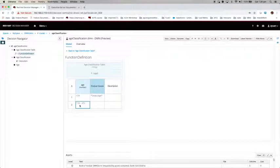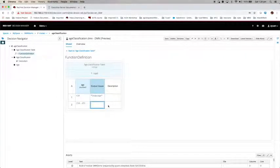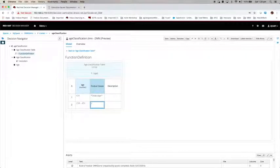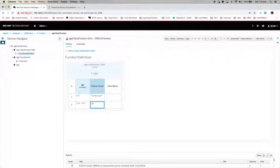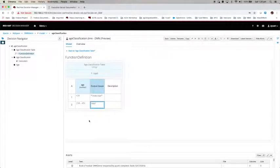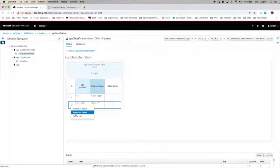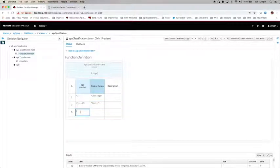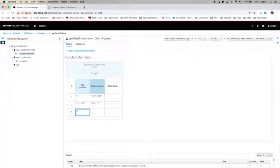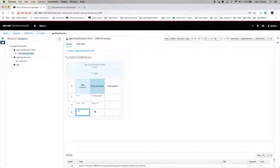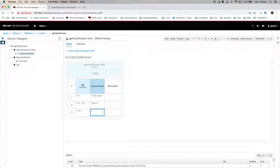I am using a range here. A range is one of the constructs, one of the expressions of the friendly enough expression language. This particular range means it starts from 18 including 18 and stops at 65 but excluding 65. So basically it is between 18 and 64 inclusive. When the age falls within this range, I am going to classify the applicant as adult.